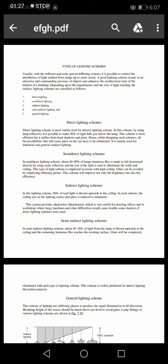In semi-direct lighting scheme, about 60-90% of the lamp's luminous flux is made to fall downward directly by using some reflectors, and the rest of the light is used to illuminate the walls and ceiling. This type of lighting scheme is employed in rooms with high ceilings. Glare can be avoided by employing diffusing globes. This scheme will improve not only the brightness but also the efficiency.